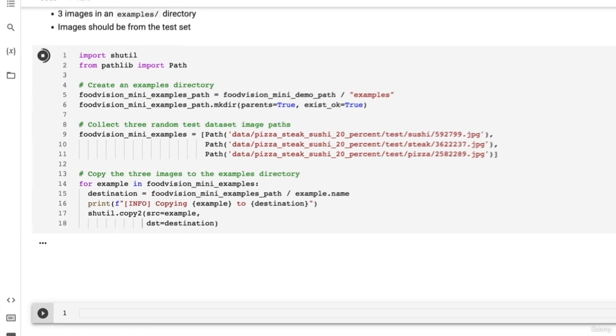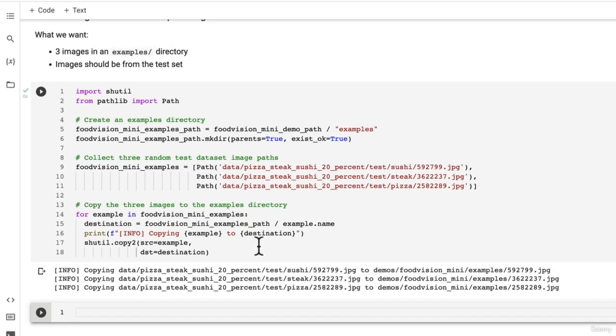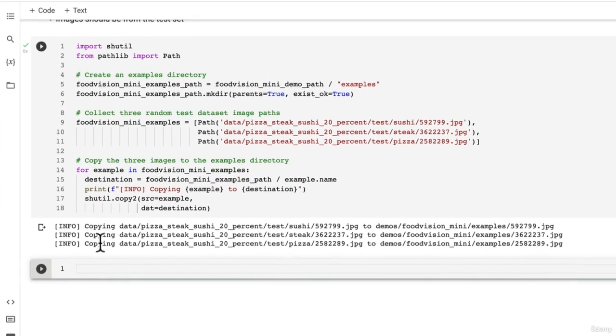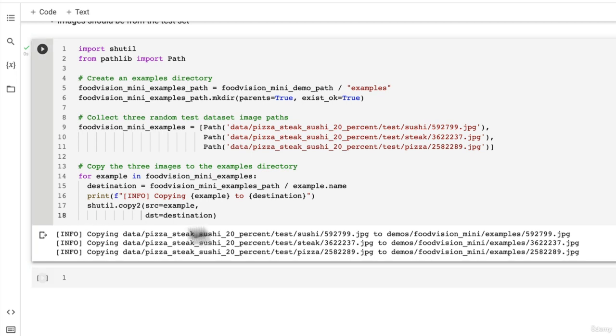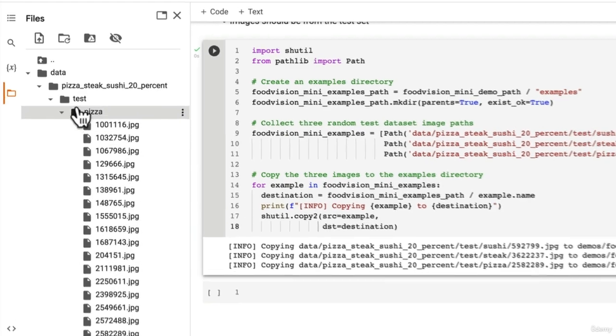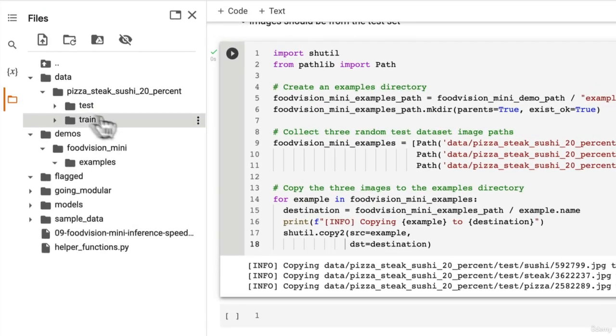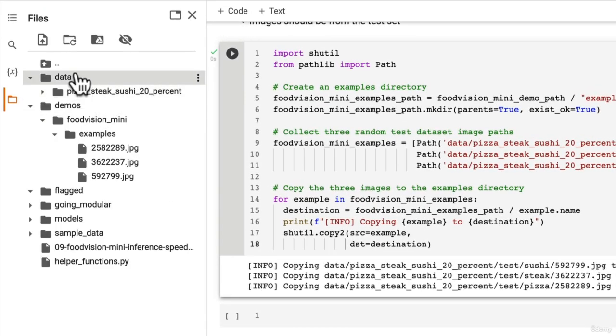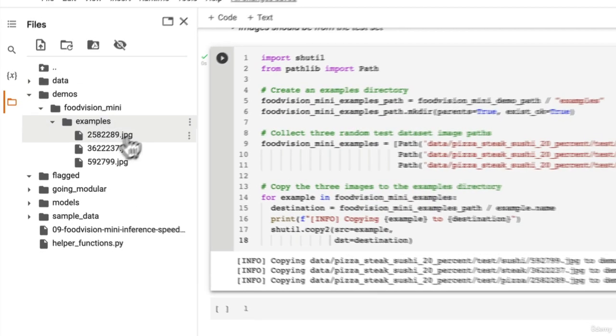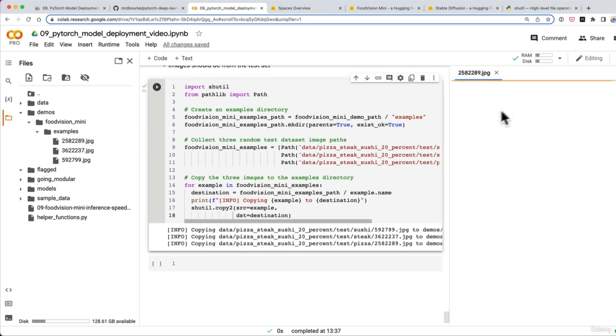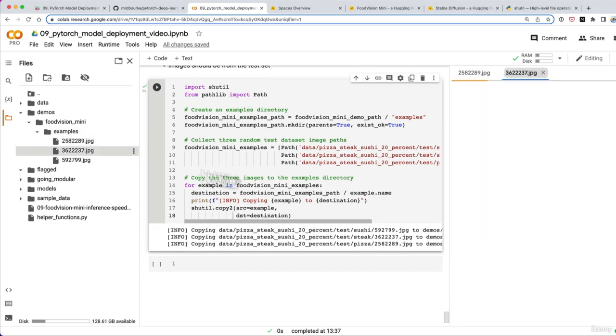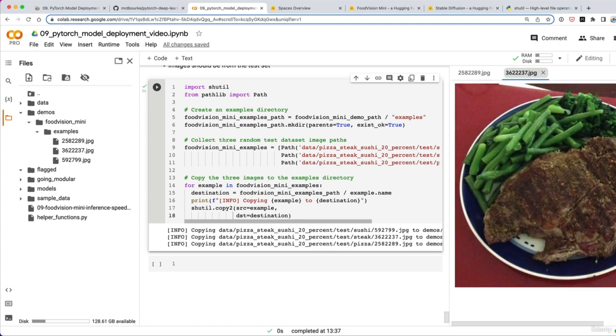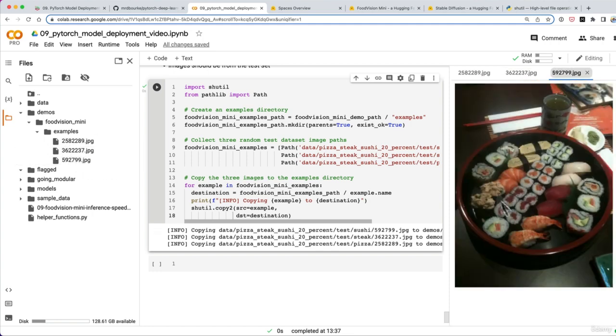So let's run this and see if it works. Oh, look at that. I love these info messages. So copying data, pizza, steak, sushi, 20% test, sushi. Uh, to demos, food vision, mini examples. And there we go. Let's go into here. There's some of our test images. It's going to be one of those images. Look at that. Wonderful. So there's our example file for pizza. And there's our example file for steak. And there's our example file for sushi.